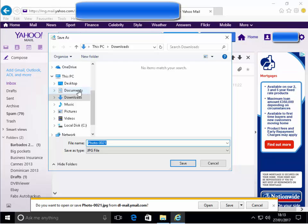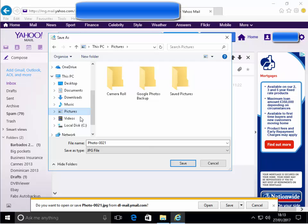Now we need to choose an appropriate place on our computer to save this file. If it was a document, we could save it in documents. If it was music, we could save it in music. Being a picture, it makes sense to save it in pictures, so I'm going to left click on pictures.